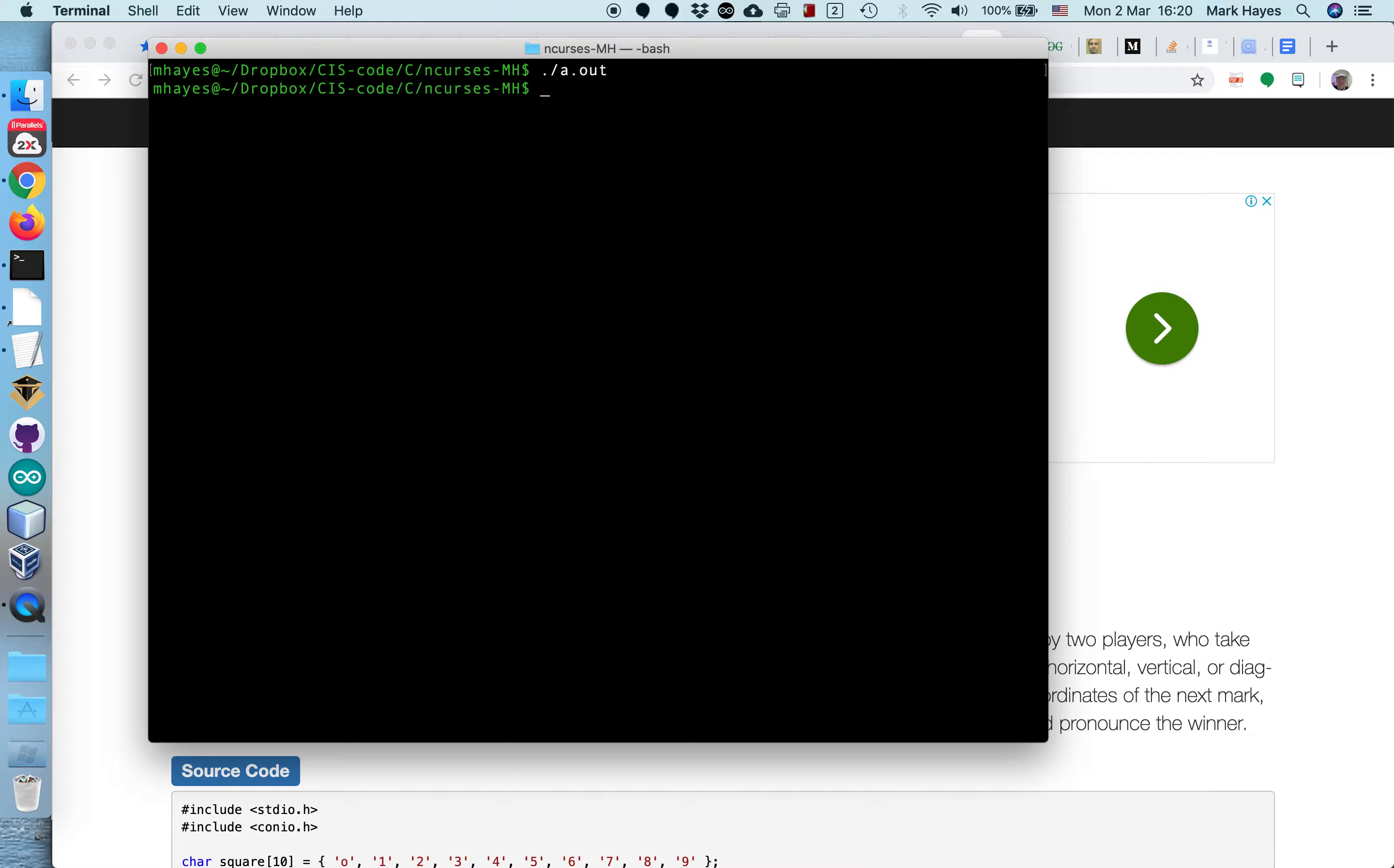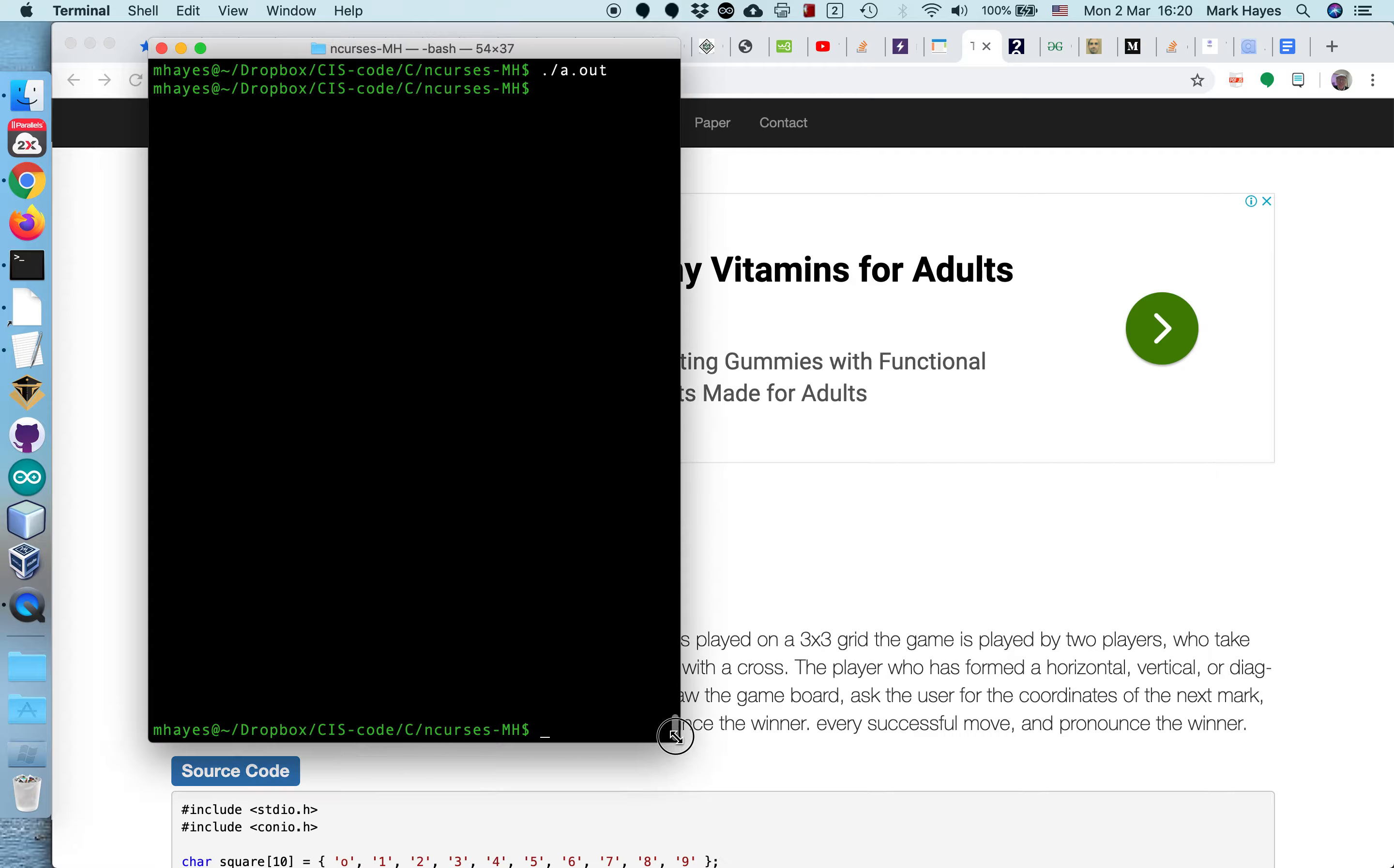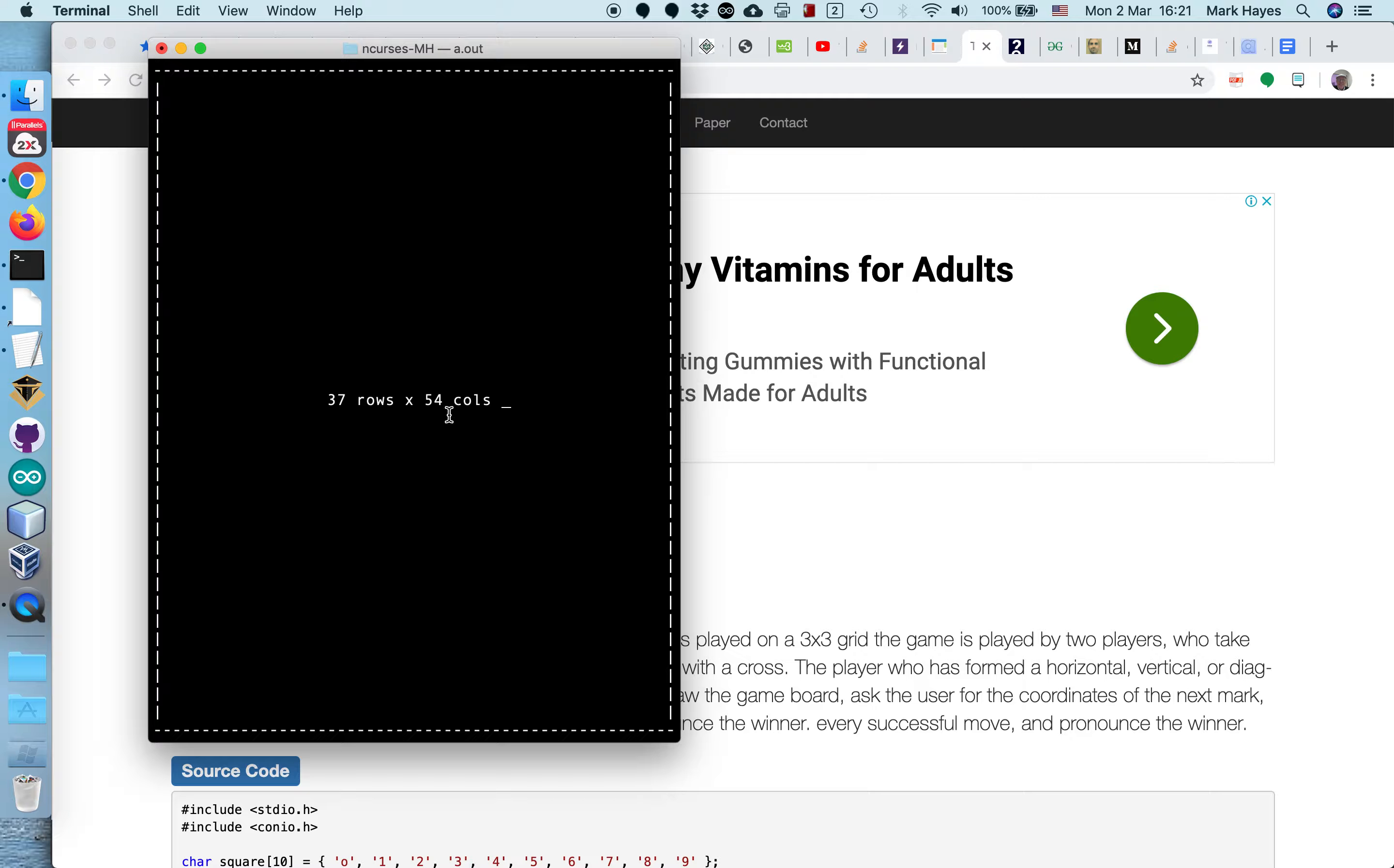So now I'm going to run the program again. Before I do that, I'm going to resize this window. And let's run the program again. So it's discovered the new dimensions of the window, drawn the square around that window, and then report the new rows and columns. So that's pretty cool.